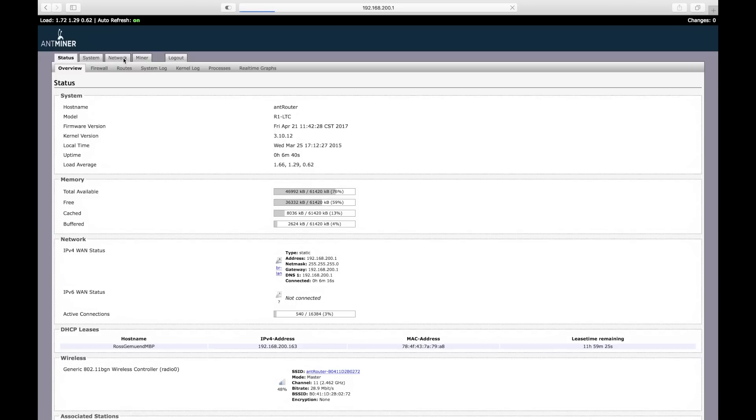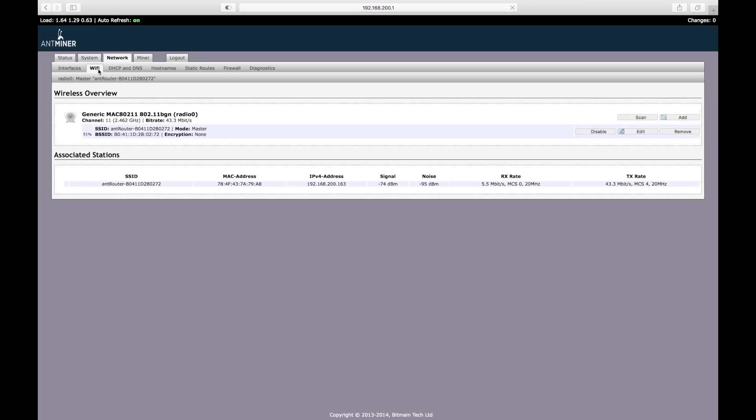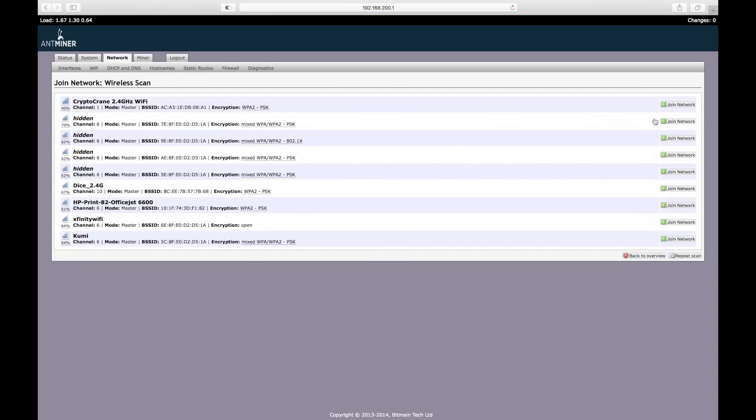The default username and password are both root. Once logged in, you'll need to navigate to the network tab and then to the WiFi sub-tab. From there, you can click the Scan button to see a list of all WiFi networks within range.